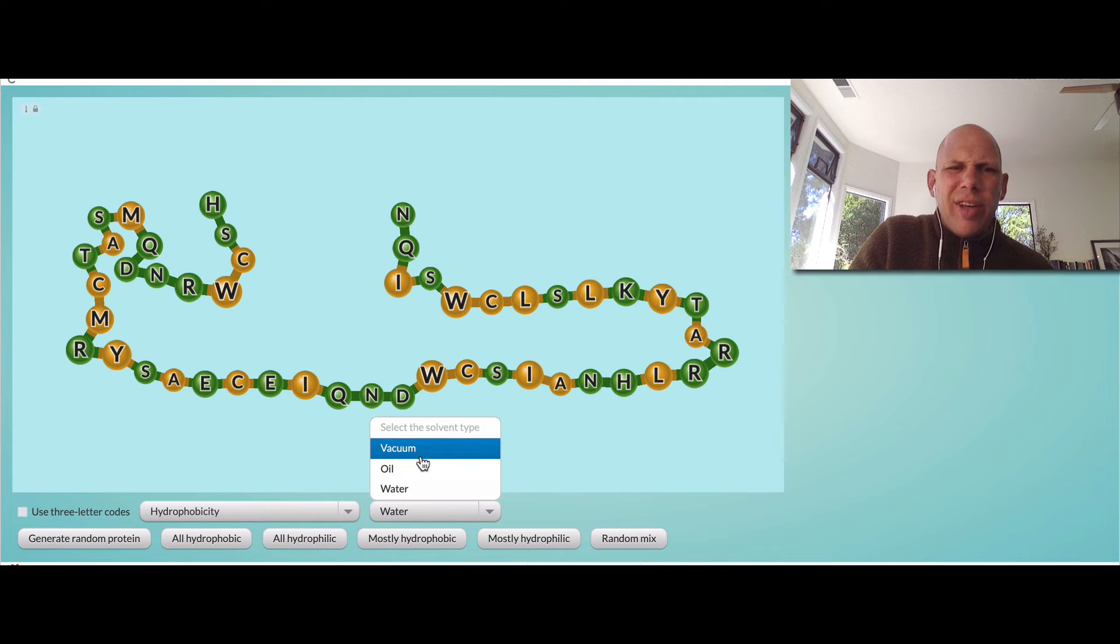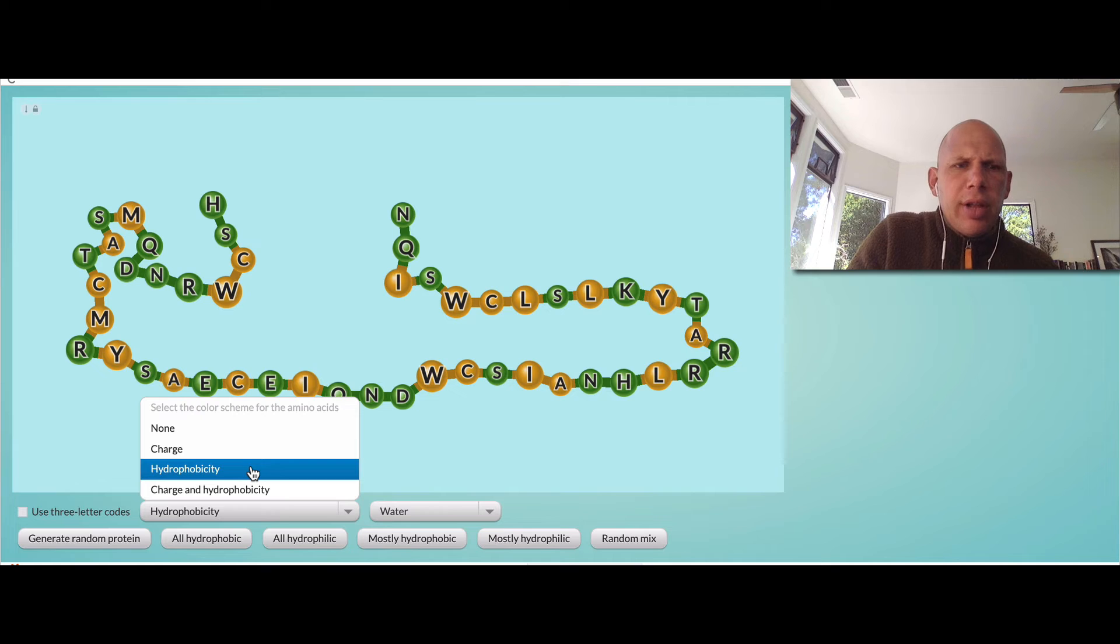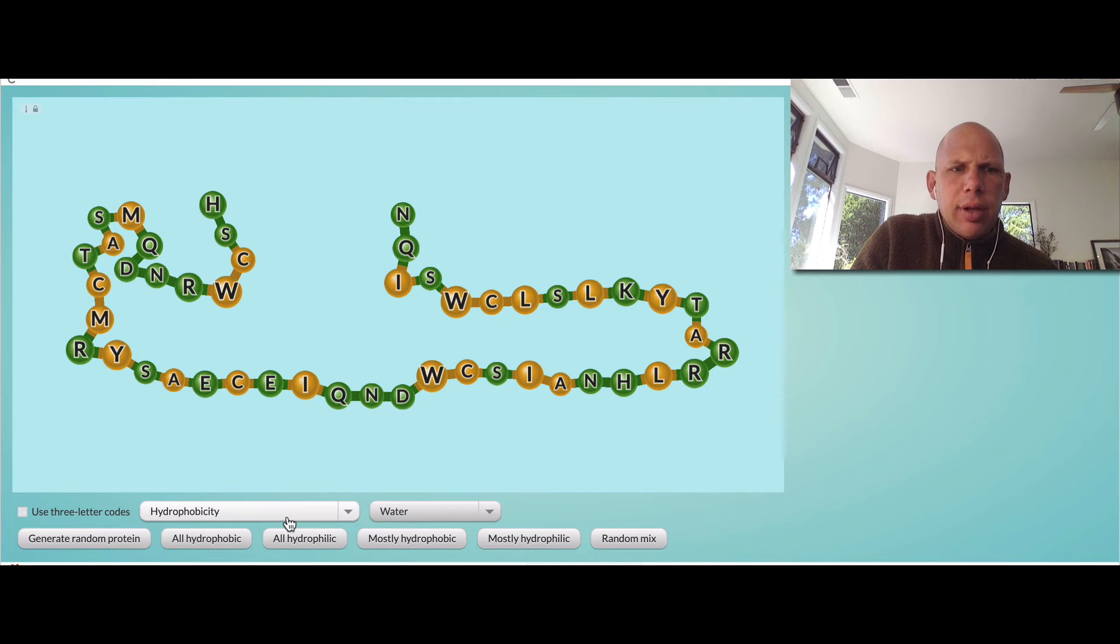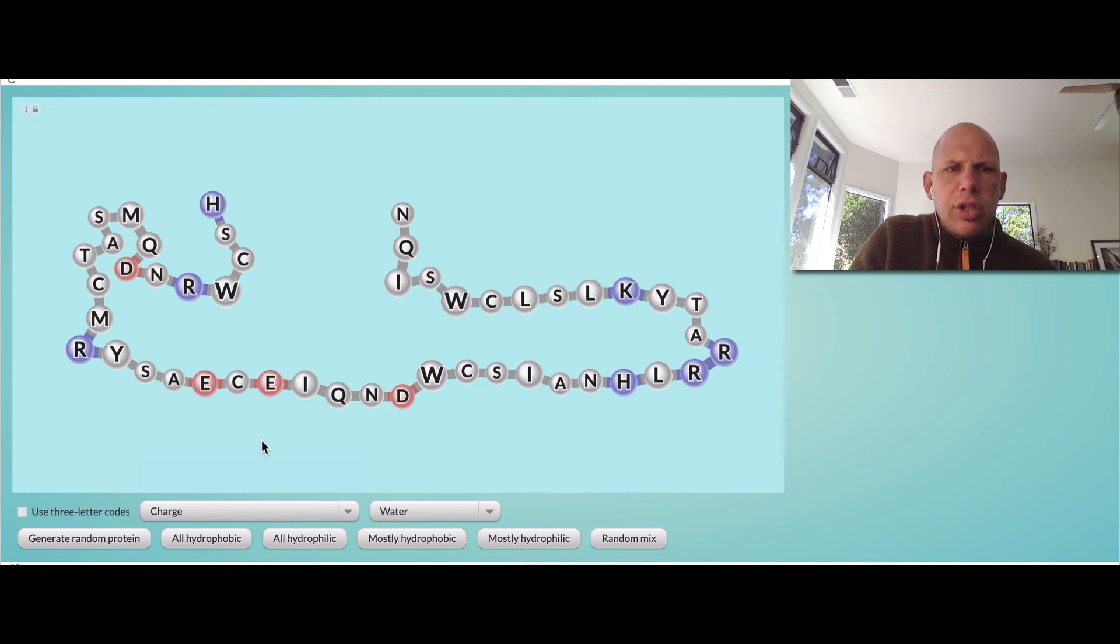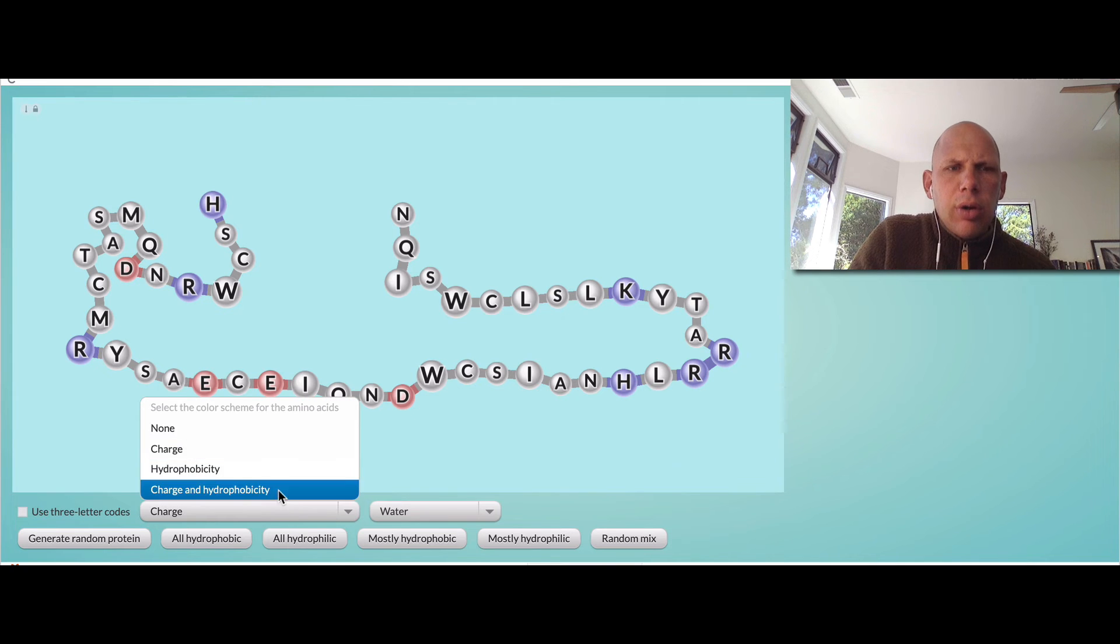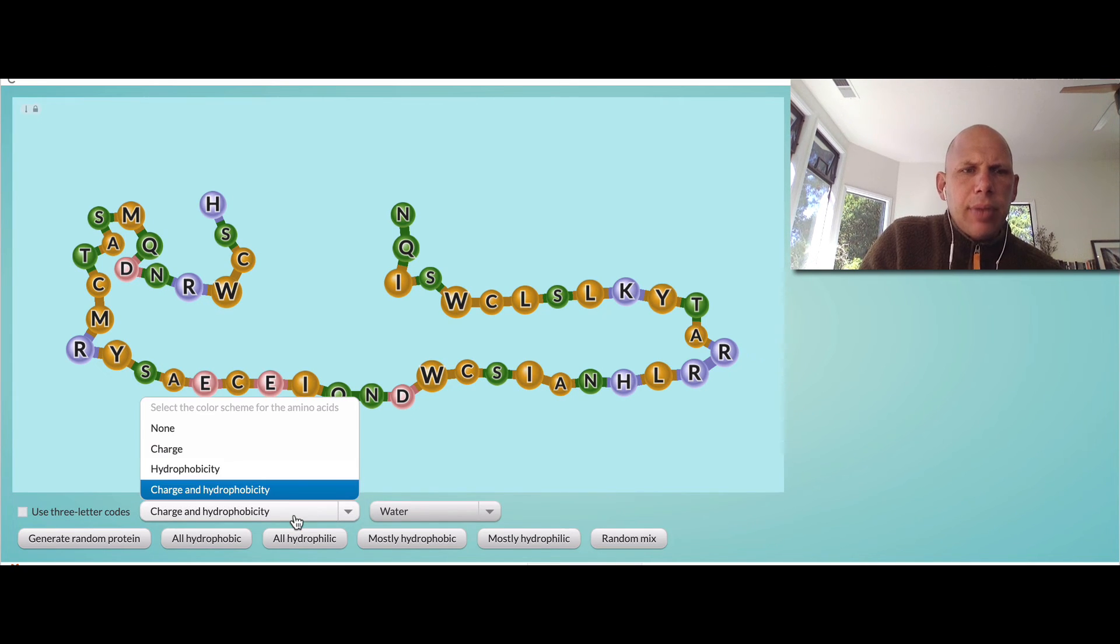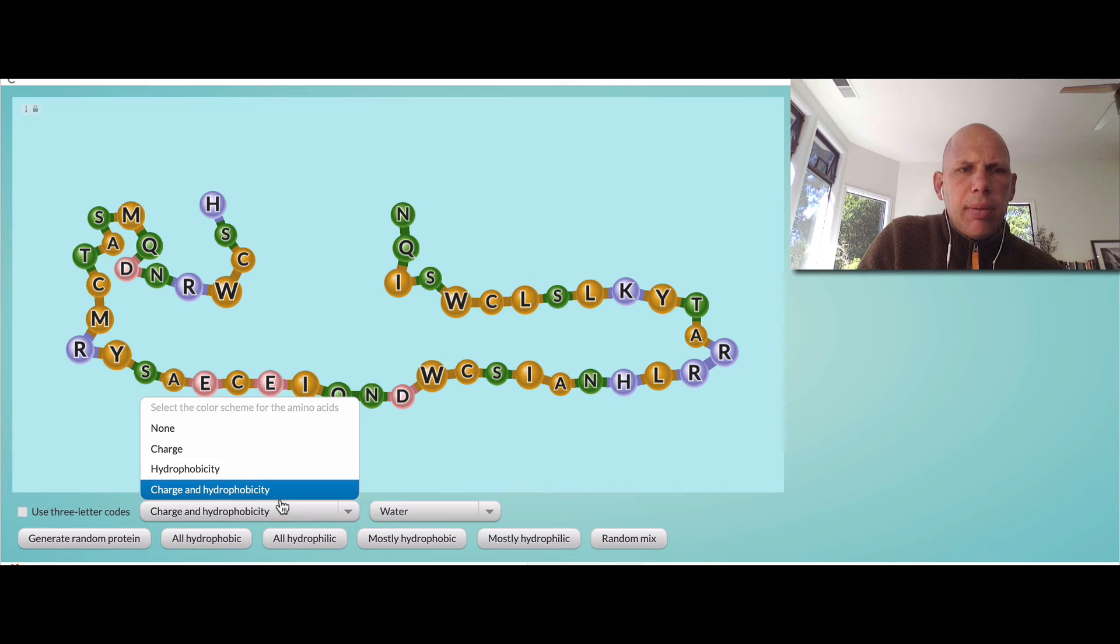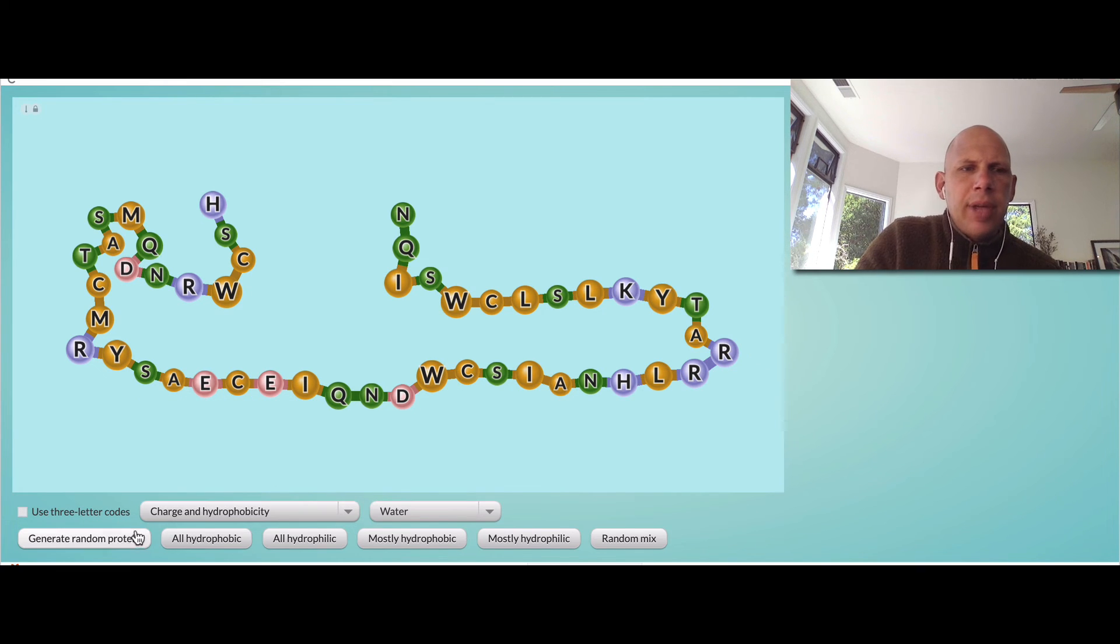Ignore the vacuum there. And we can choose whether or not we want to view the hydrophobicity, the charge, or the charge and the hydrophobicity there. I like the idea of charge and hydrophobicity.